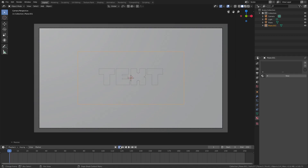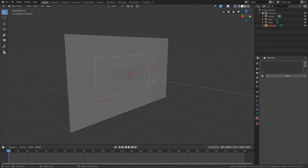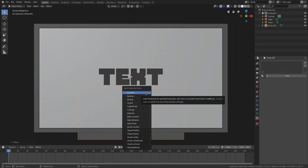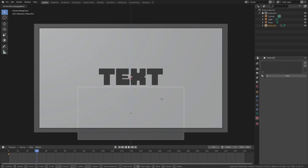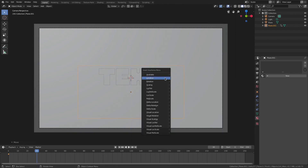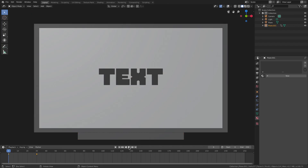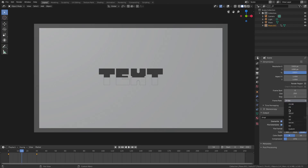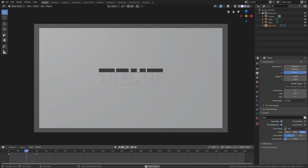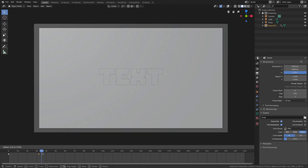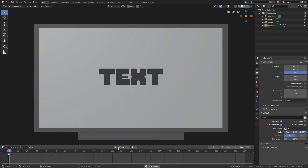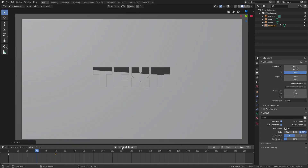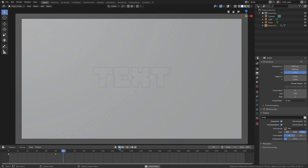Now we're going to animate this plane so it comes up when we want it to. On frame zero, hit G Z and move the plane down out of the way of the text so you can completely see the text, then hit I to insert a Location keyframe. Go to frame 30, hit G Z and move the plane up to cover the text, then hit I, Location. When we play this, the plane moves up into the word 'text'. I want to turn the frame rate up — go to the Scene tab and change the frame rate to 60 because that looks better. Select the keyframe, hit G, and move it to frame 50. Now hit R Y and offset it just a little bit so it goes up at an angle, which looks much cooler.